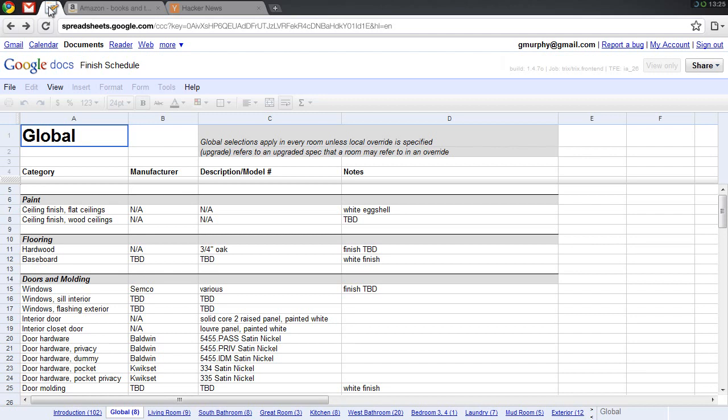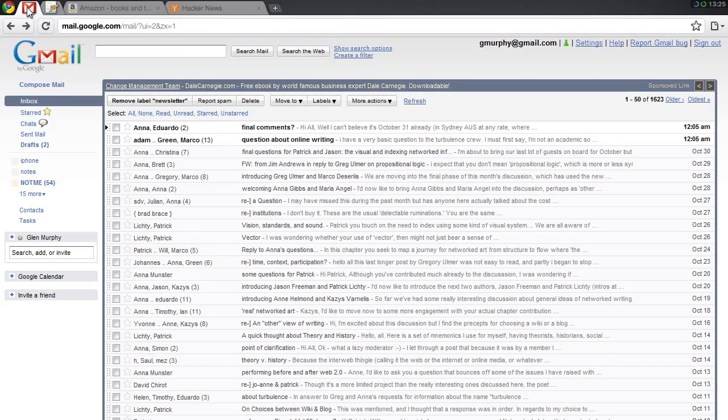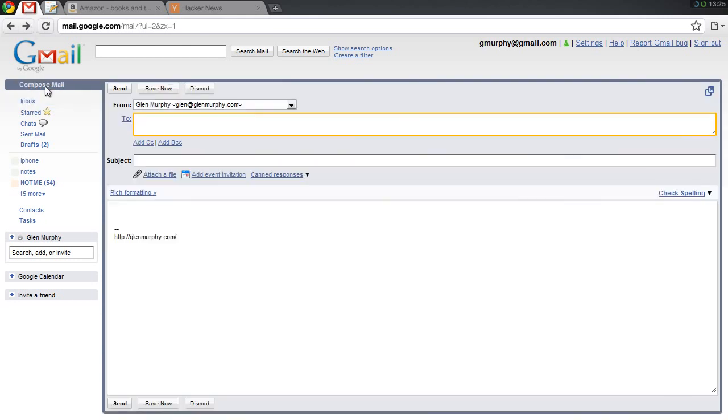In the same way that I swap to my spreadsheets tab, I can access my mail. Within these application tabs, most things behave the same way as they do in Chrome today.